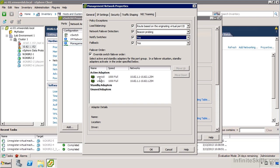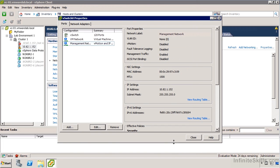If we have set preferred adapters, if we're using active and standby adapters and we're using one of the standbys and one of the actives becomes available again, do we want to fail that traffic back or not? Typically you would, no real reason not to.